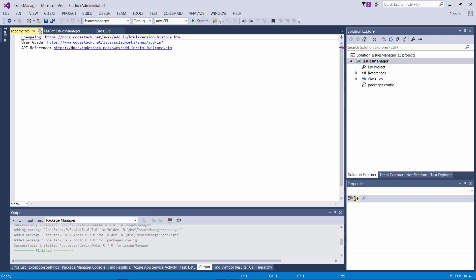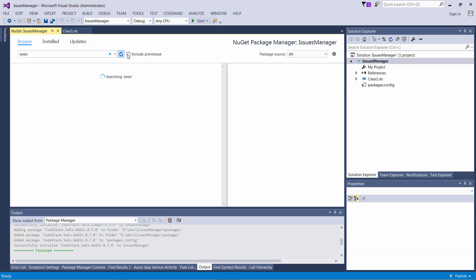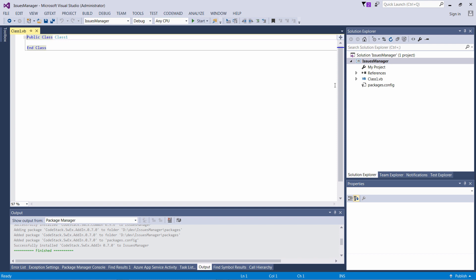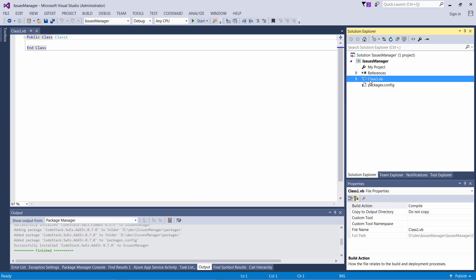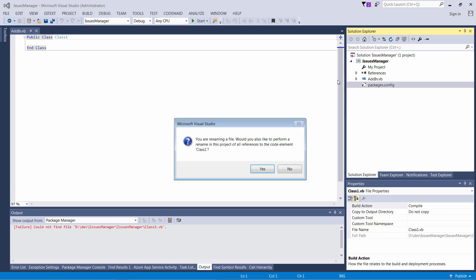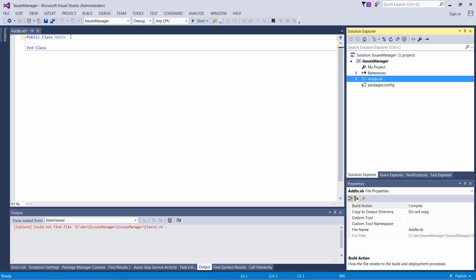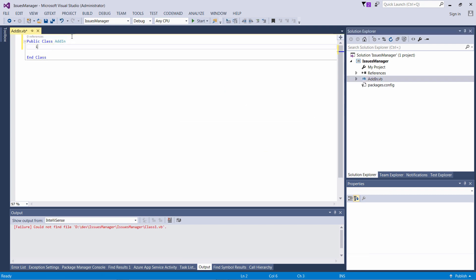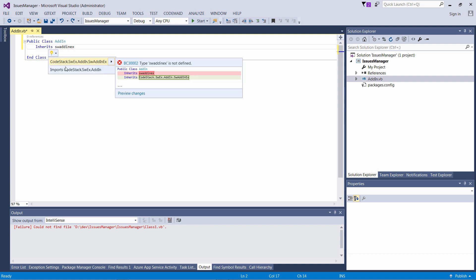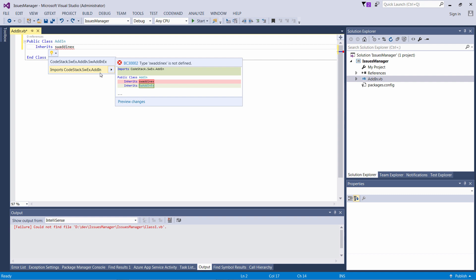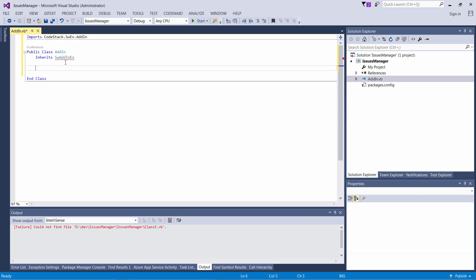We can rename our main class to emphasize that this is our main add-in, like the entry point of this project — let's call it AddIn. As a next step I'm going to inherit that class from the SWEX class from the SWEX framework. This will allow me to, with a minimal number of code lines, implement the SolidWorks add-in.